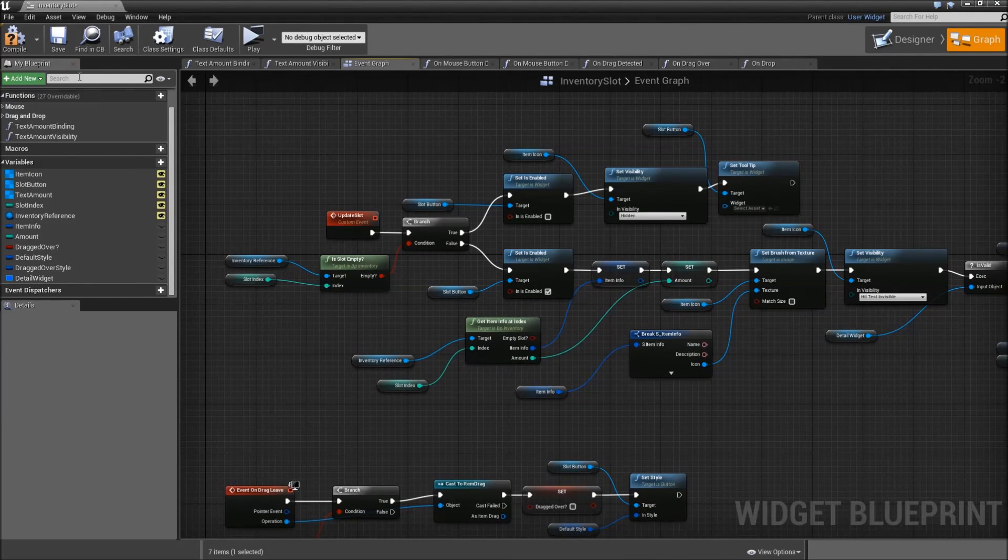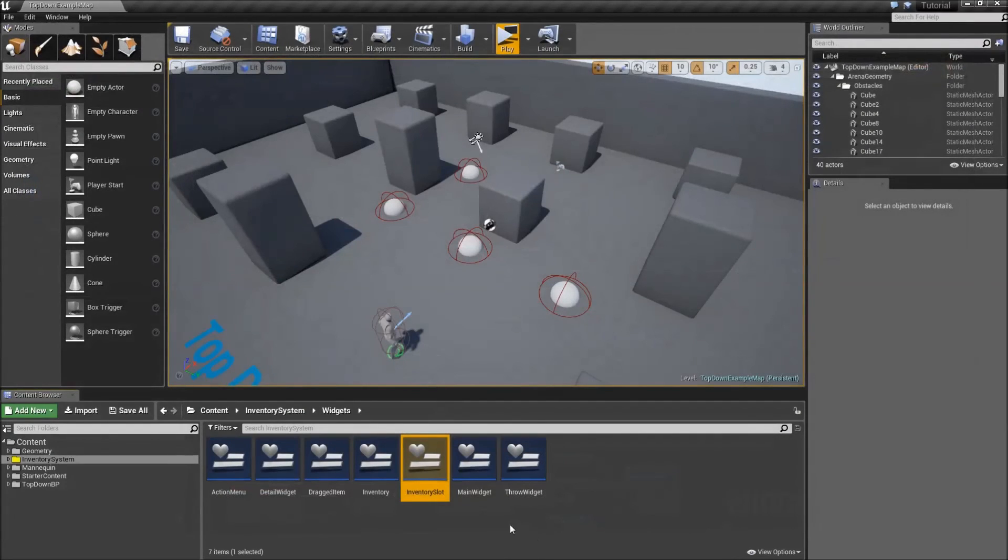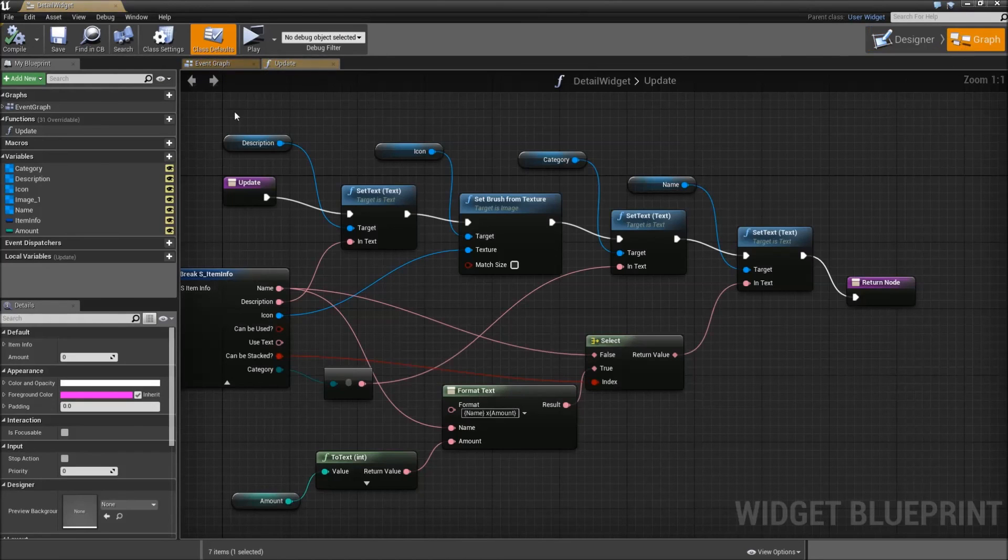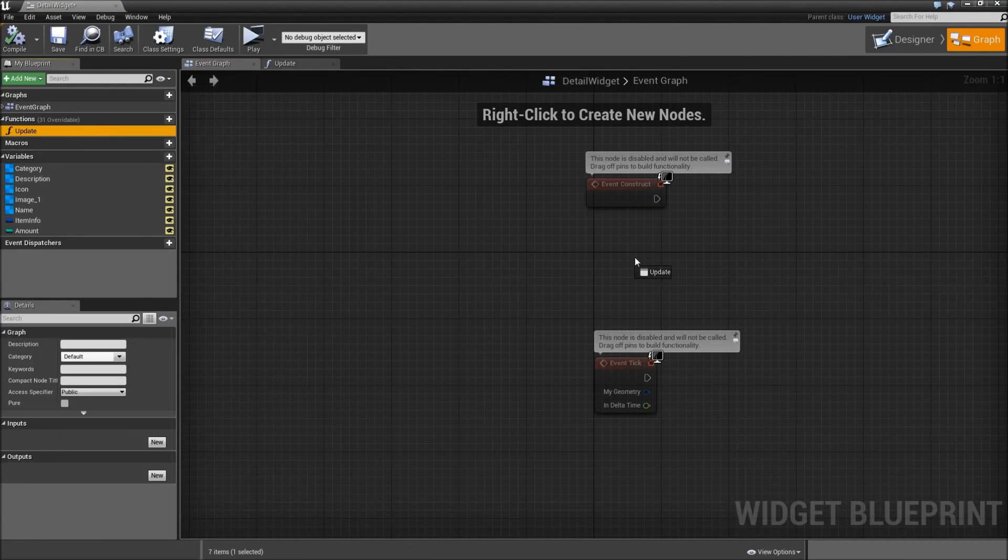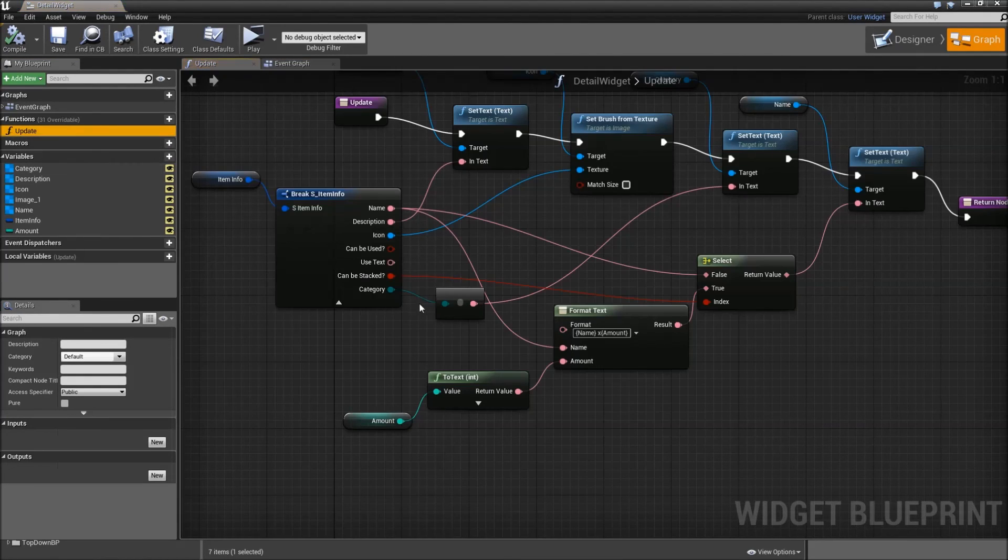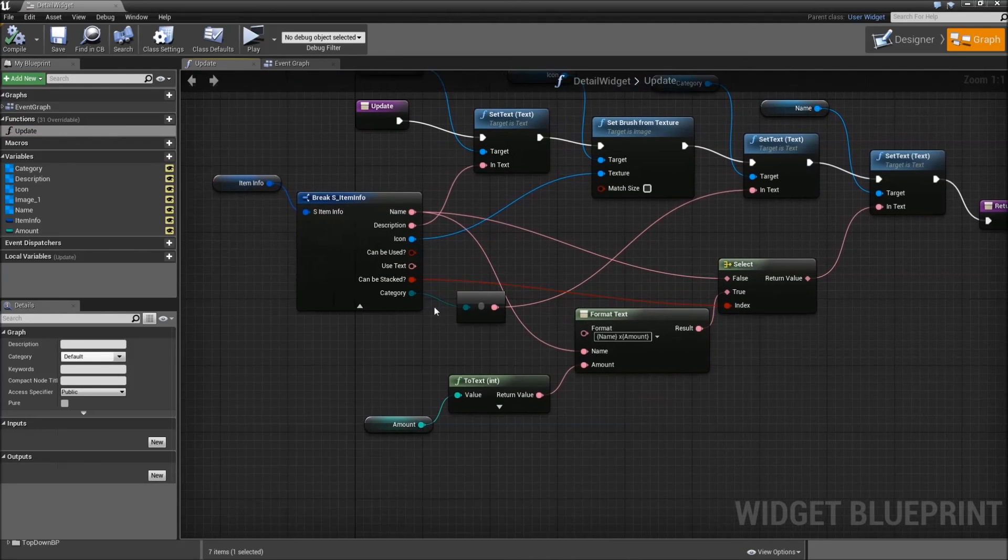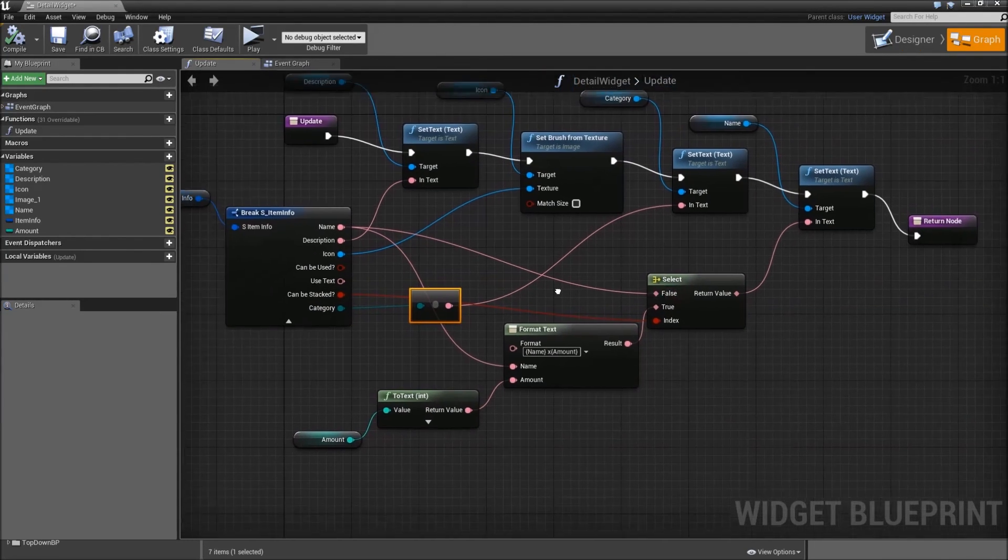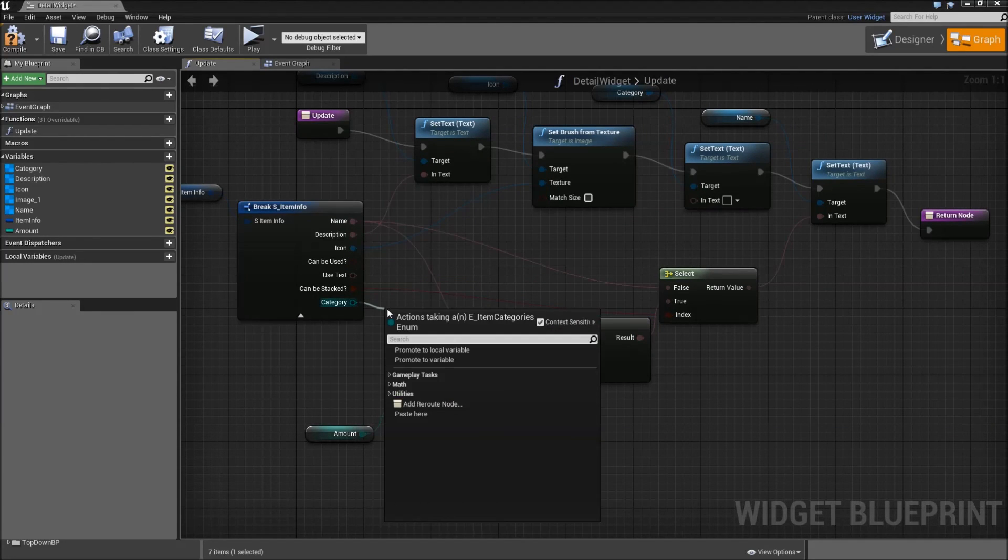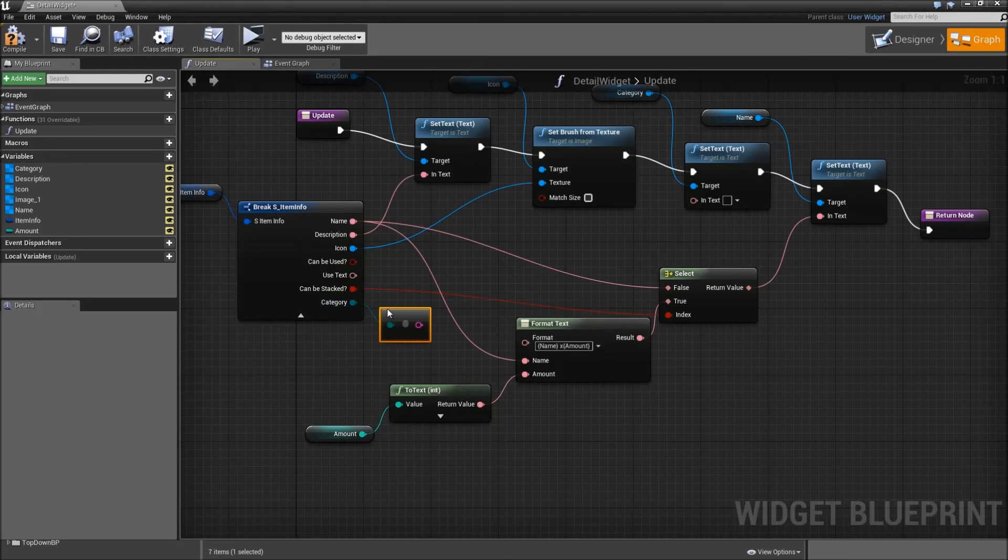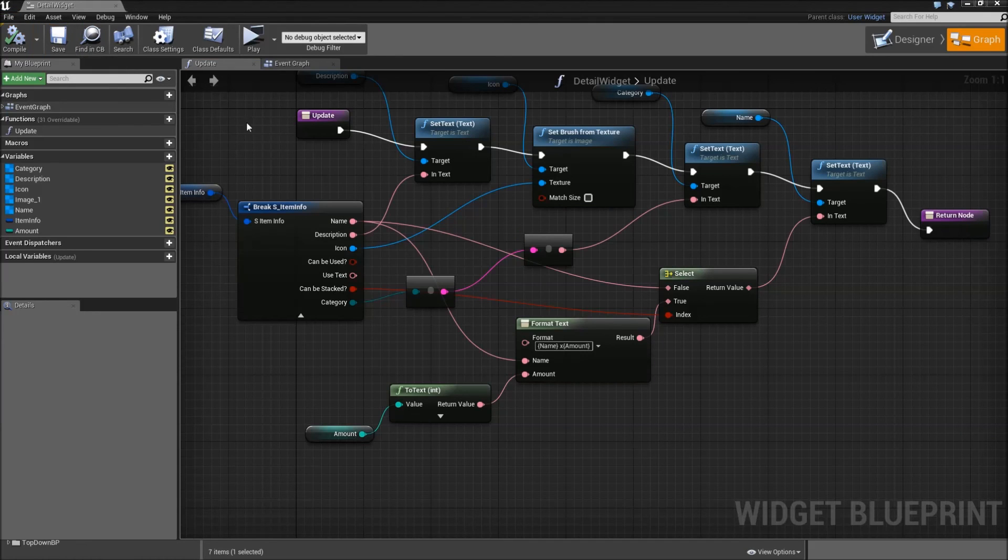Now compile and save, and there is one thing I forgot before we can play test. Go to the detail widget and on our event graph when it's constructed, we want to call our update function. Another thing is that we have to go inside of our update function, and there is one mistake I made here. So you cannot get the category and convert it directly to the text. So of the category, search for to string and select the enum to string and not the byte. Then of the string, plug that in for the in text and that will be converted. Compile and save.